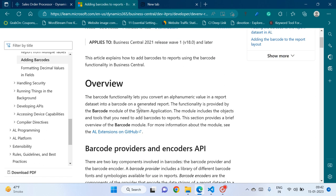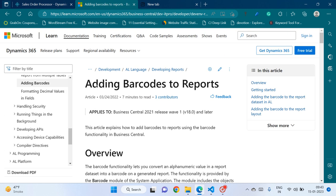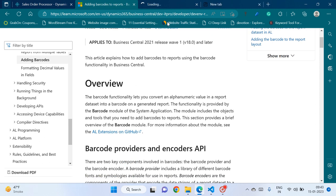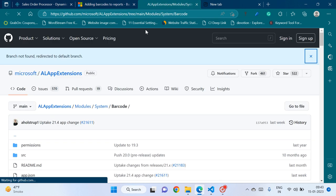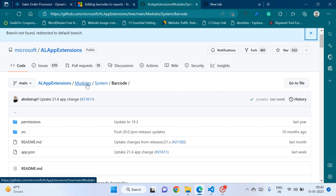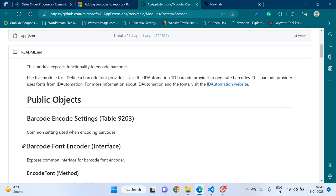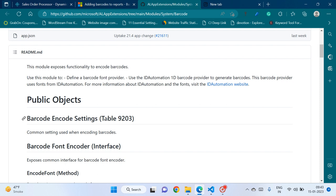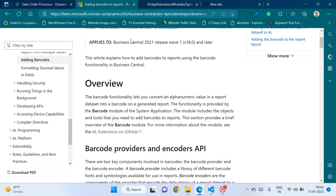As you can see, I have opened a very nicely written article here — you can search 'adding barcodes to reports' to find it. Microsoft explains that in the system application they have given us a barcode module. There are certain objects which are by default part of the Business Central system app, which we can use to encode our strings to barcode form.